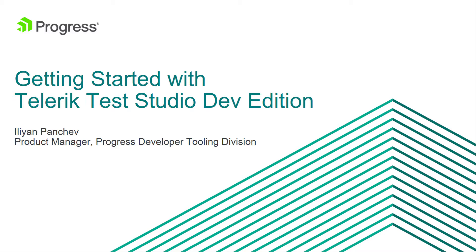With Test Studio Dev Edition you can craft web and WPF UI functional tests with or without coding. It uses a direct testing framework and on top of it adds productivity boosting features and gives you the ability to add any logic in code using C Sharp or VB.NET.